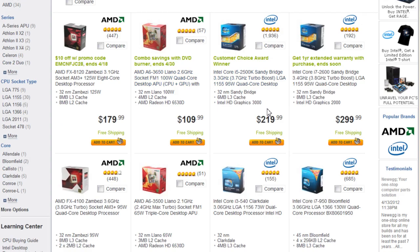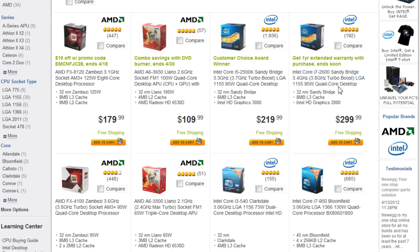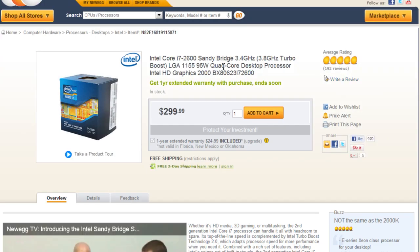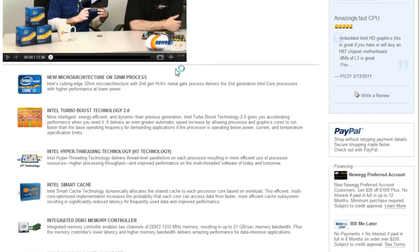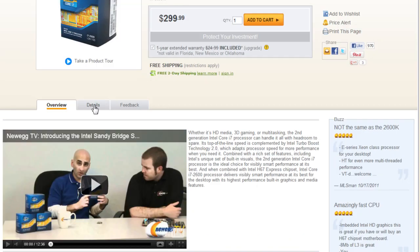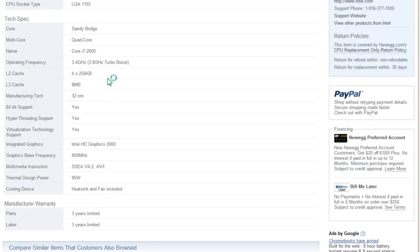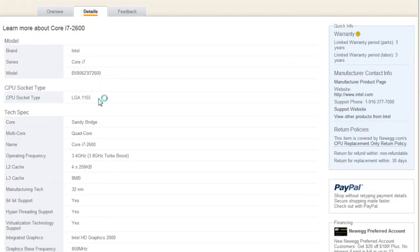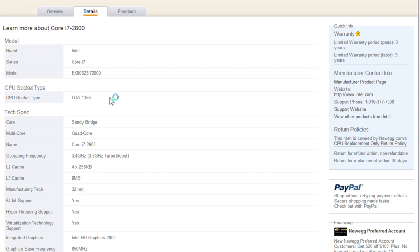Now you get to select the CPU you want. For me, I've chosen the Intel Core i7-2600. It's $300, but it is one of the best ones out there. When you click it in, go down to details, the CPU socket type: LGA-1155. This is the Intel Sandy Bridge socket. This is very important because this will determine what type of motherboard you can get.